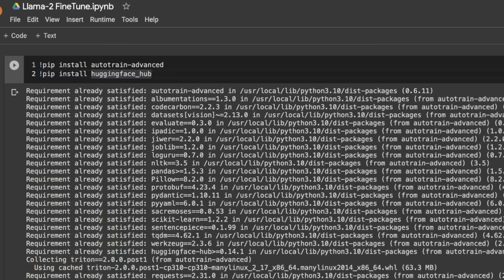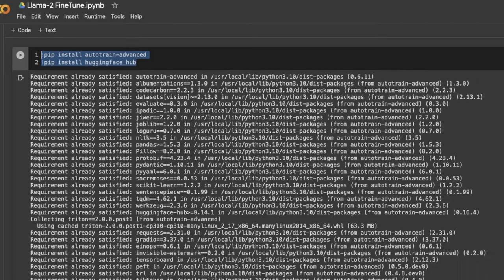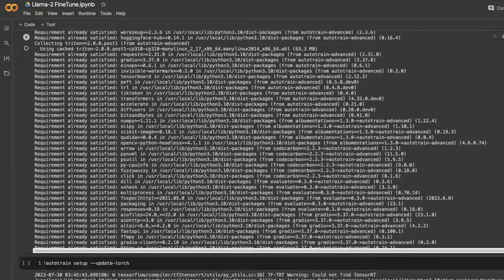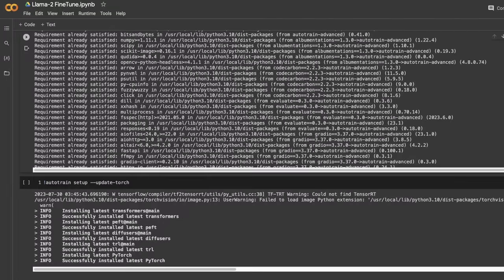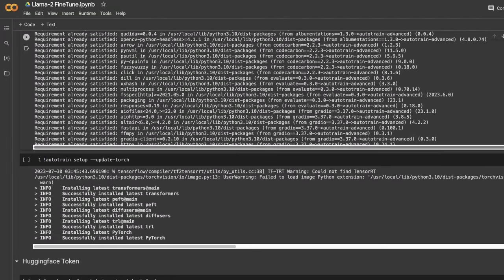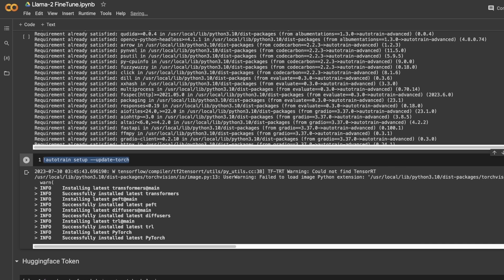Sometimes it will ask you to restart the runtime, so you need to go ahead and restart your runtime. If you're running this on Google Colab specifically, you probably want to run AutoTrain setup update torch. If you run it locally, you probably don't need to do this.